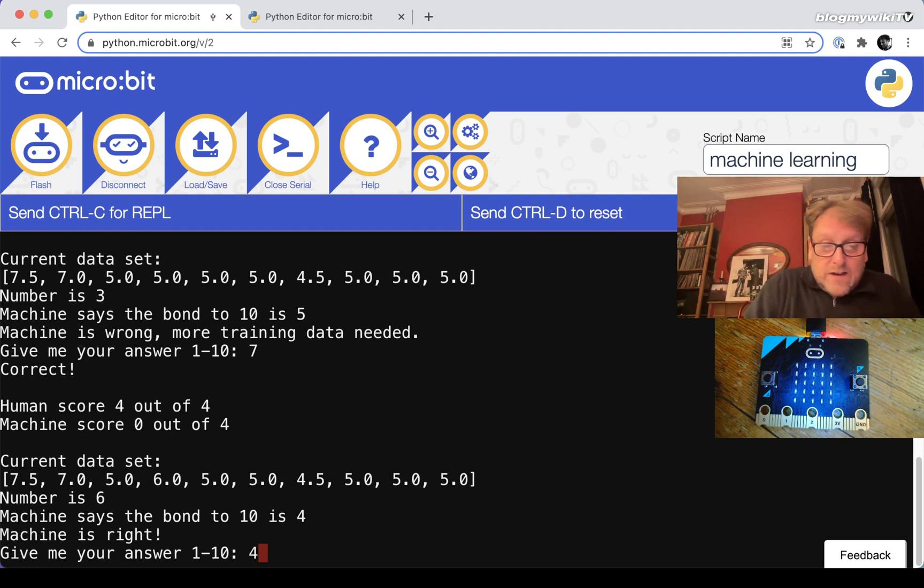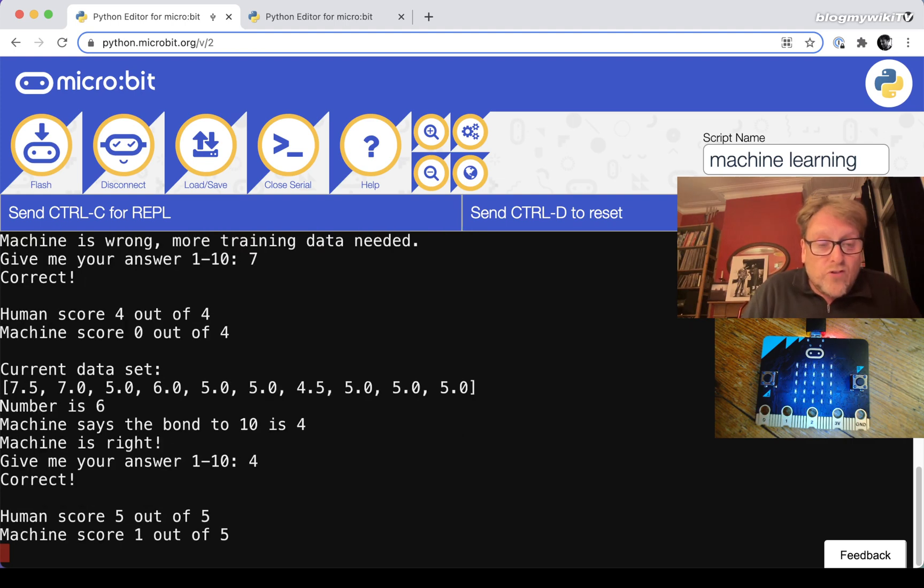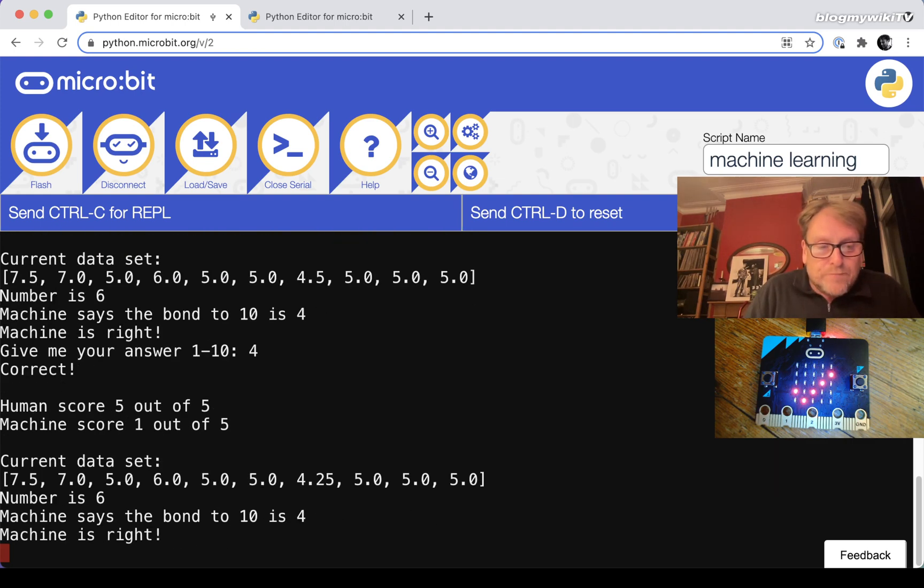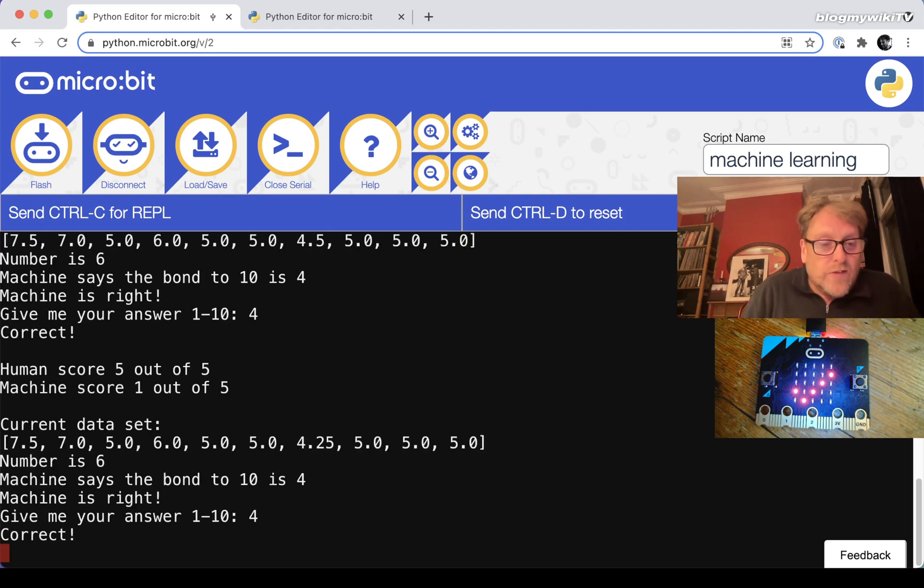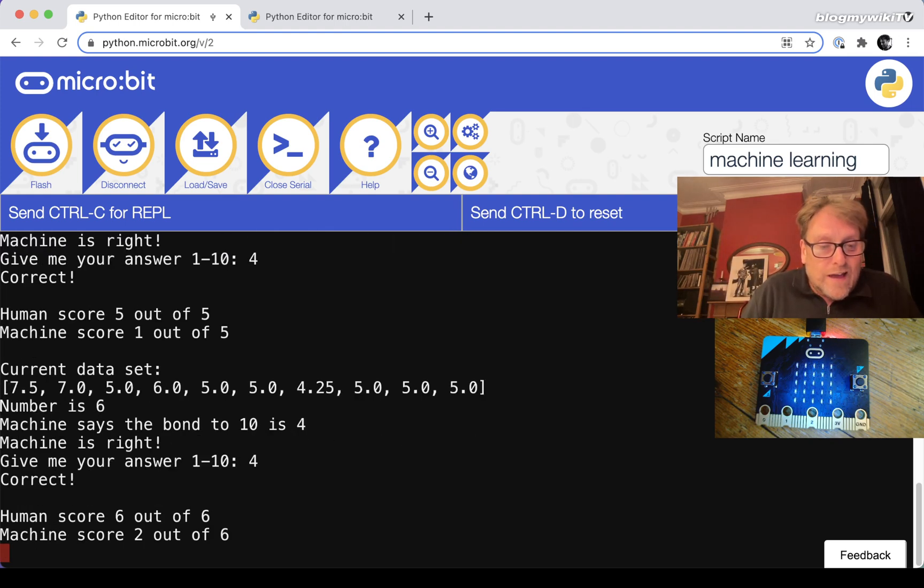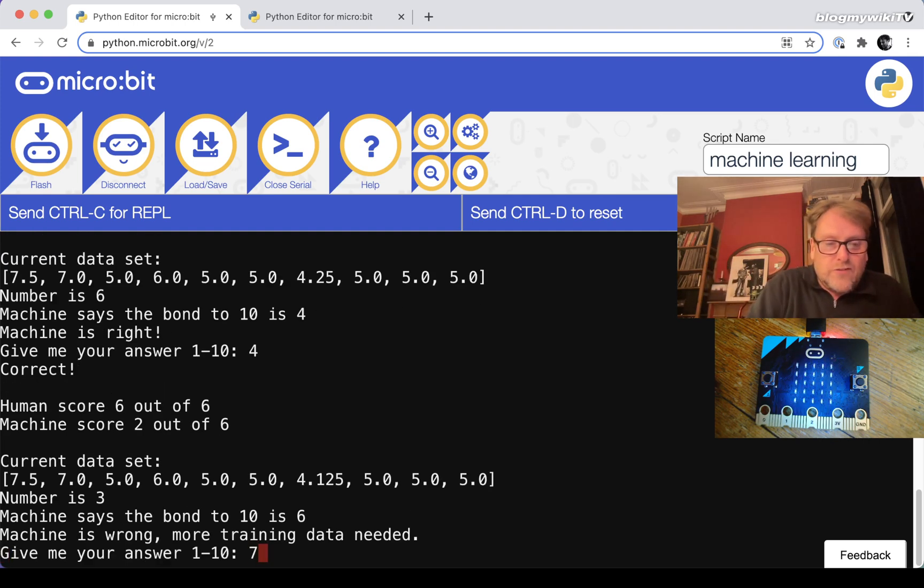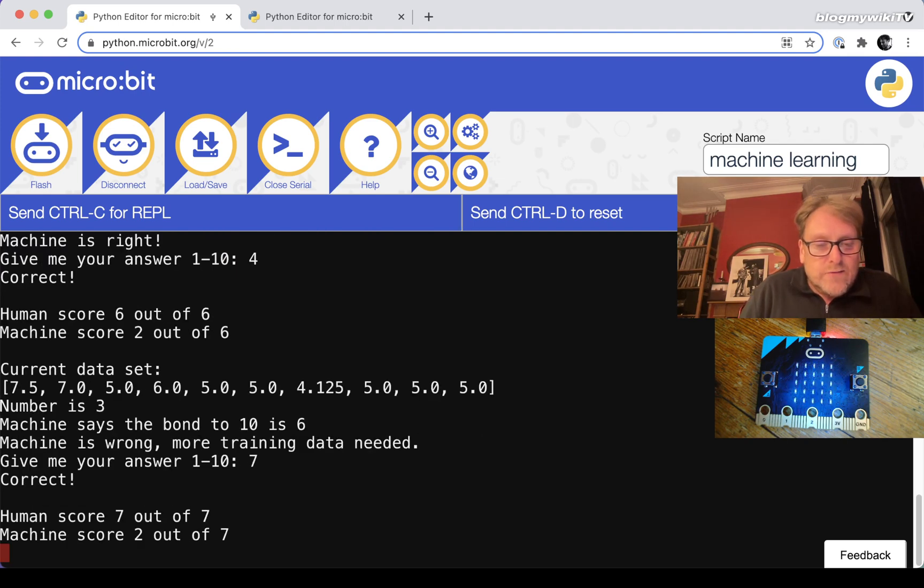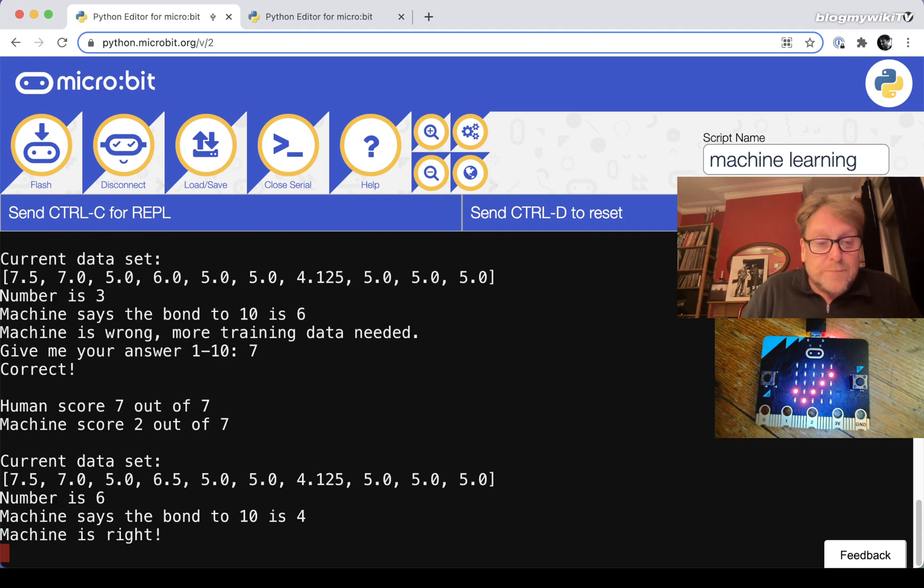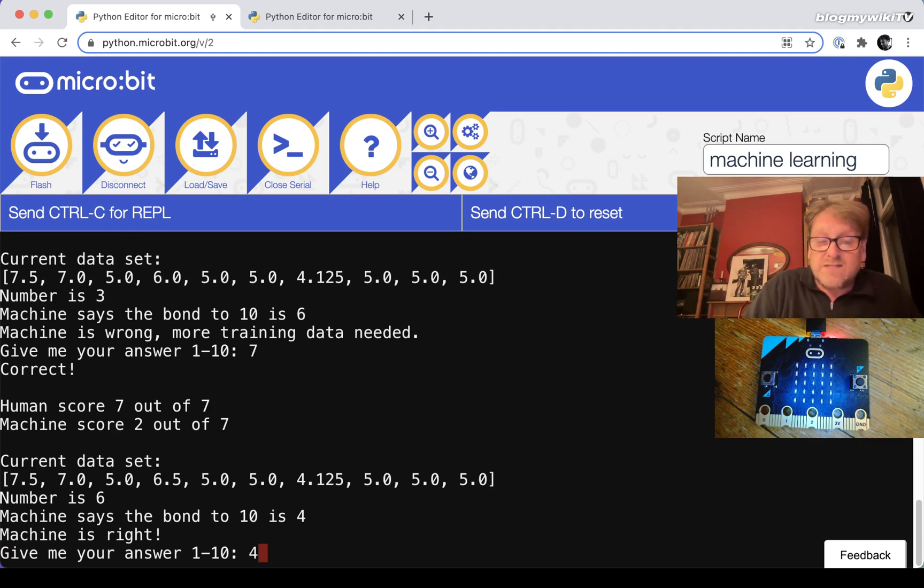It's learning very gradually. The machine's got one right. I'm going to carry on giving it correct answers and we'll see if the playing field gets leveled up a bit. We've got six again which the machine already knows, so it's got that one sorted out, it's got that one taped. Let's see what comes up next.